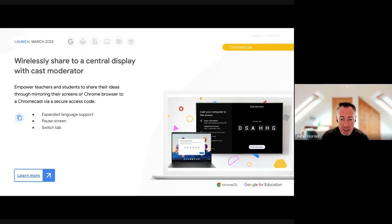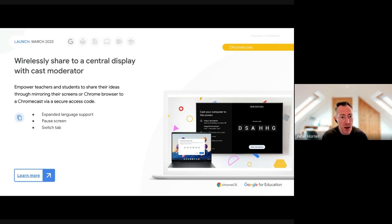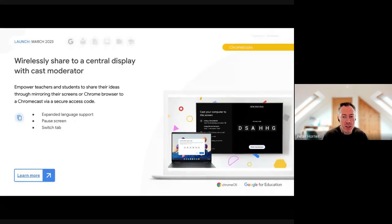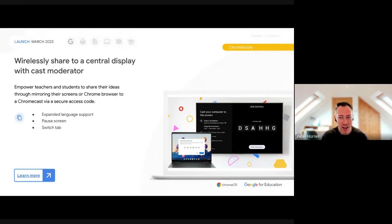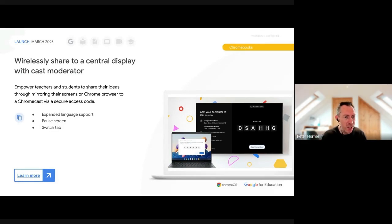Cast Moderator was originally released last year and allows wireless screen sharing in the classroom, requiring the Google TV Chromecast running Android. It also enables students to share their screens. New features just announced include extended language support, the ability to pause your screen while getting something ready to show, and the ability to switch tabs - just like when presenting in Google Meet - and have that shown on screen immediately.